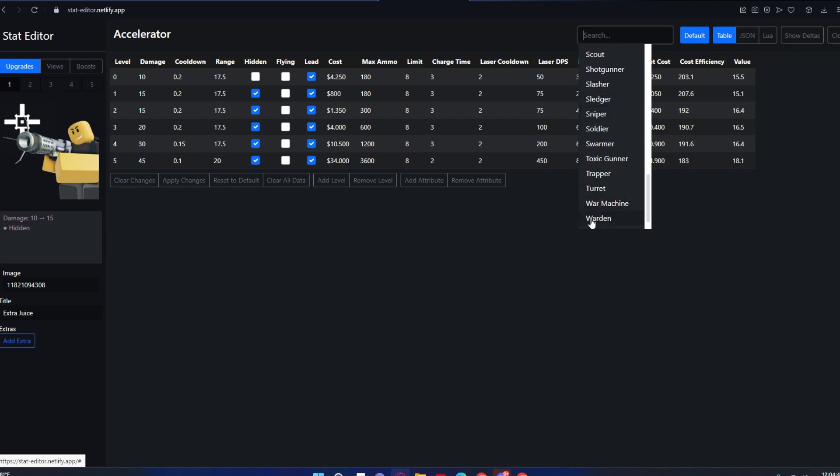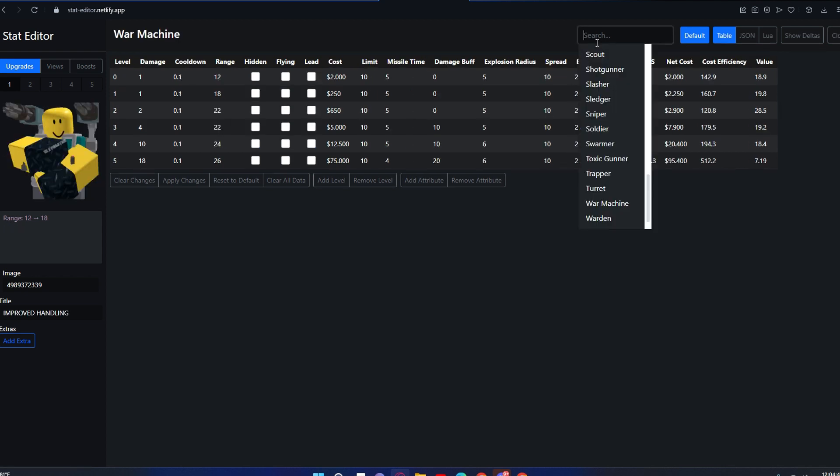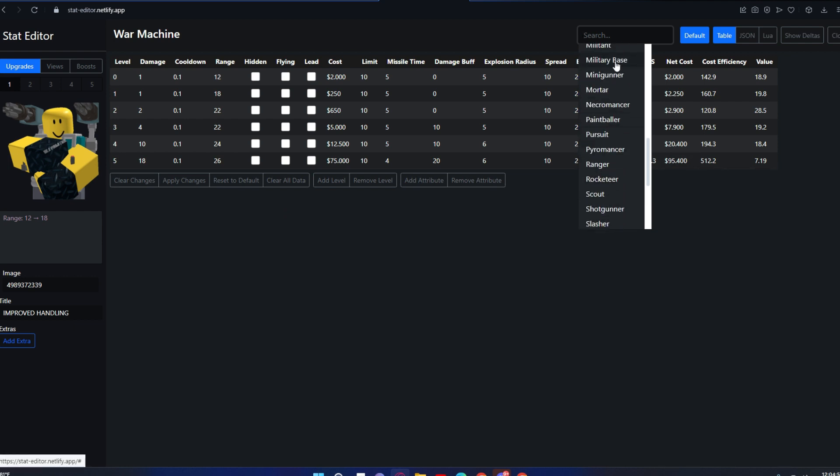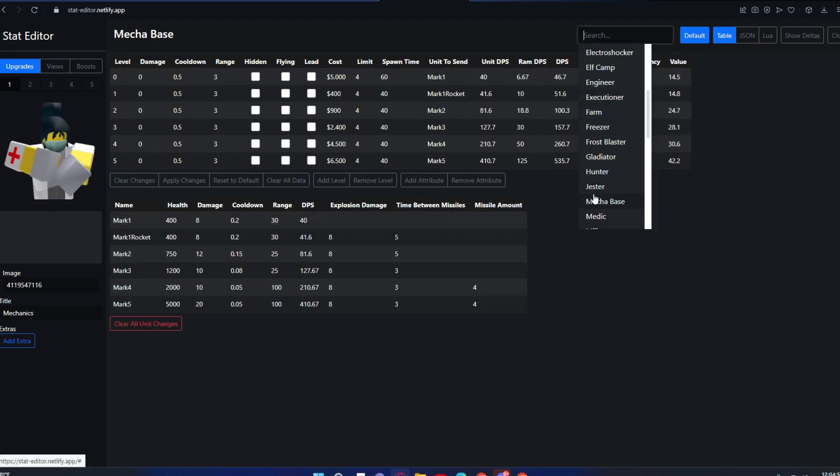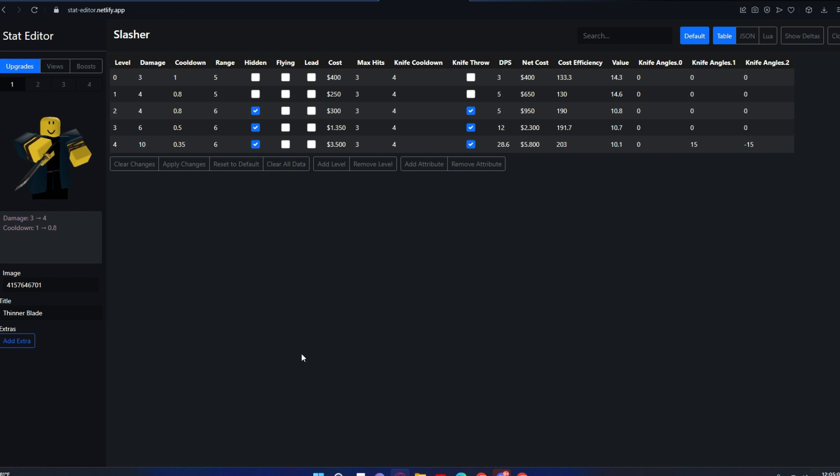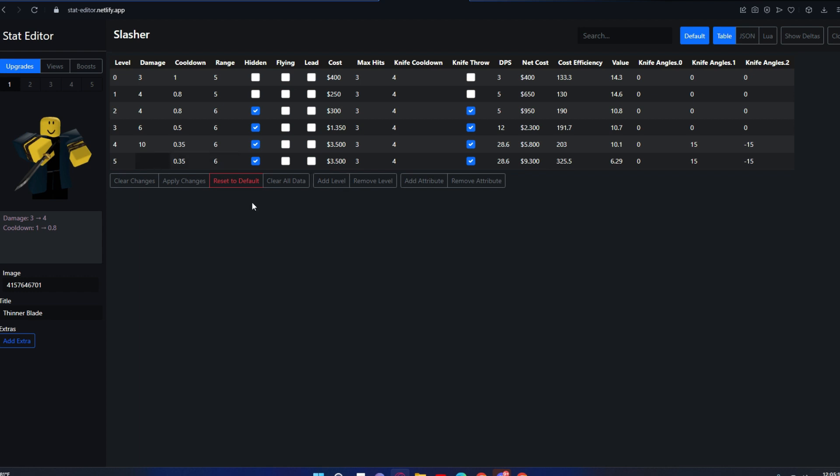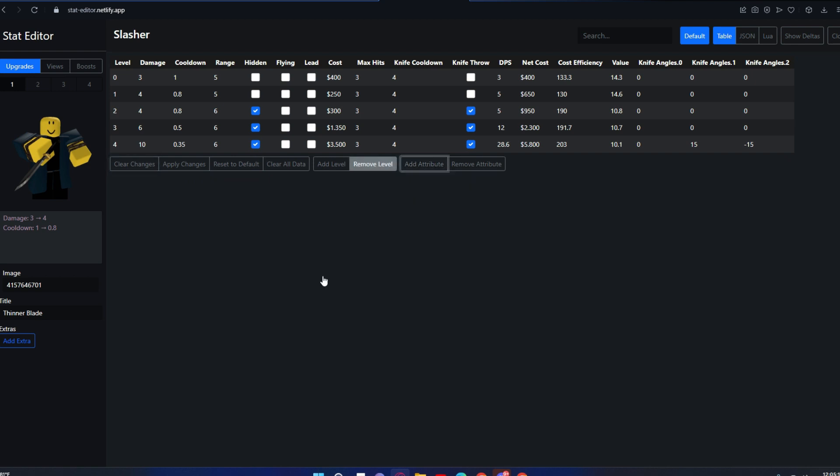When I say it has every single tower in the game, it doesn't have all towers like deleted ones, but the ones that are generally known like War Machine and Mecha Base. Back to Slasher—the level thing, these are pretty obvious. You can add a level, you can edit it. This adds levels, this removes one level.